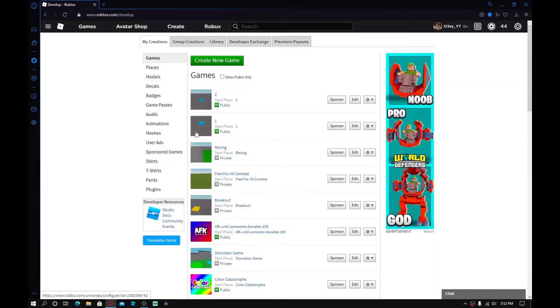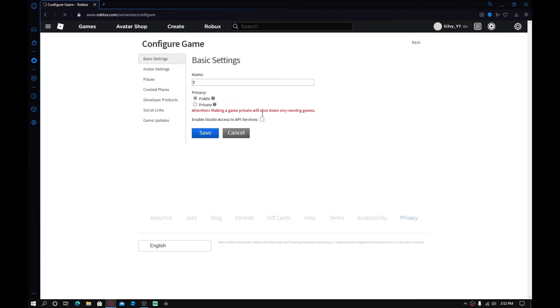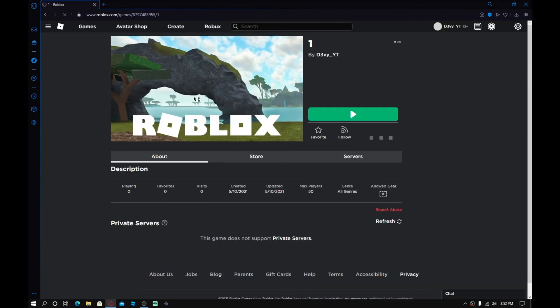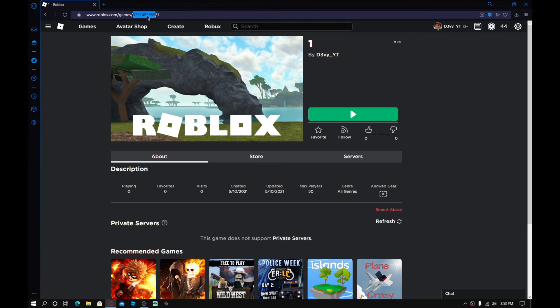Alright guys. So I'm back in my browser. Now what you want to do, because we scripted game one, I'm going to click on this and you want to click on back. So this will take you to the main page and up here should be the game ID. You just want to copy that and we're going to go back to Roblox studio.